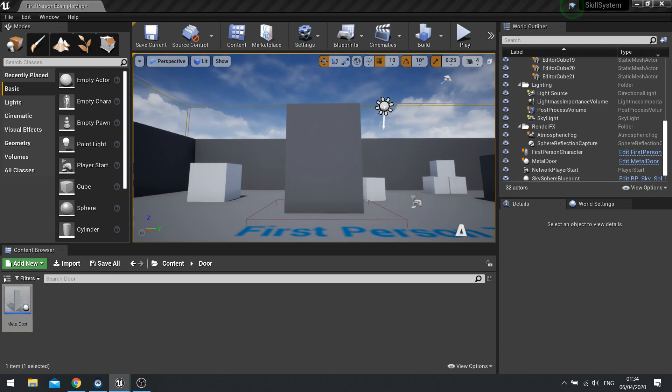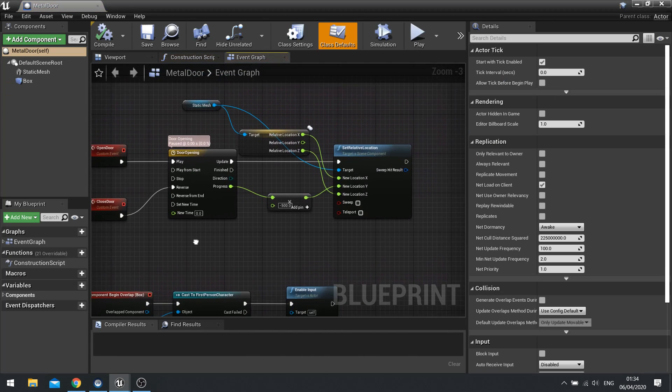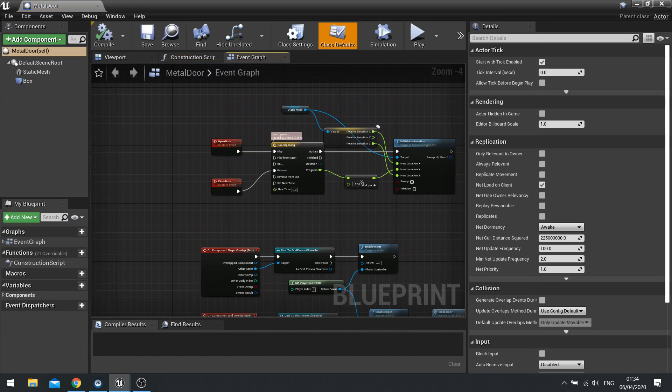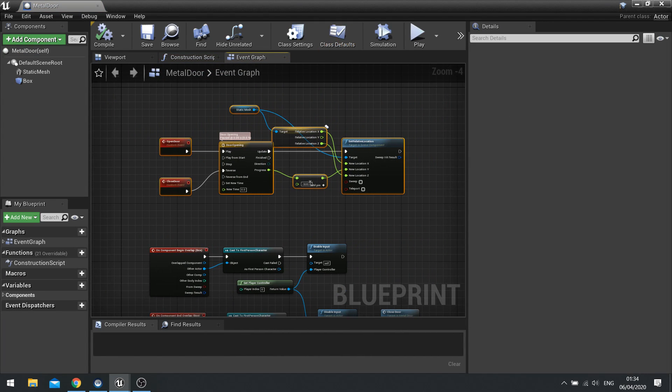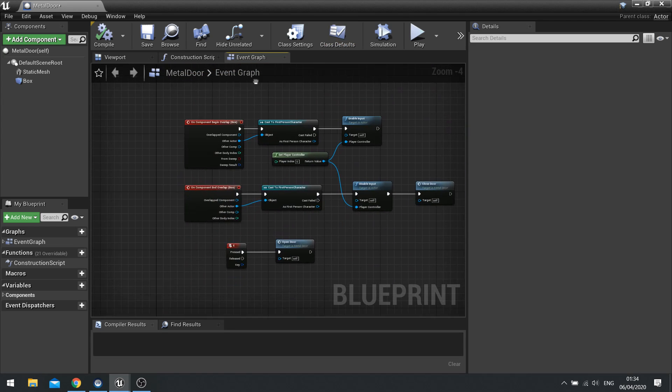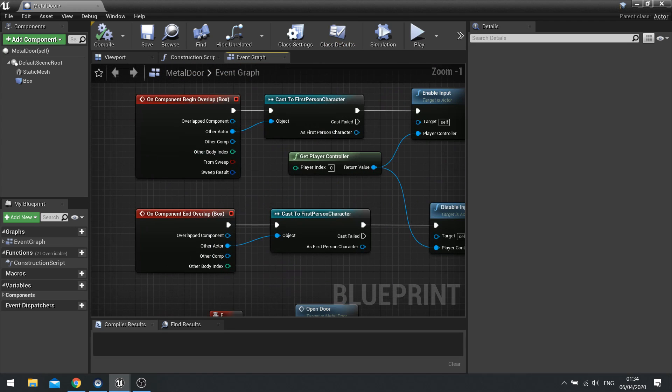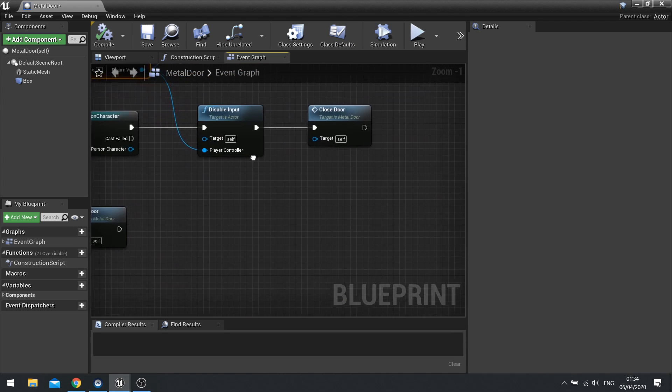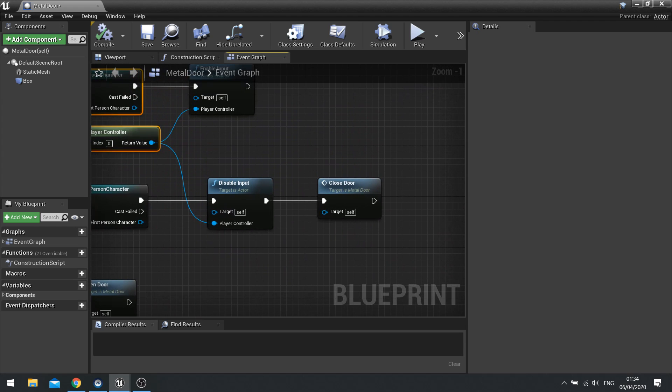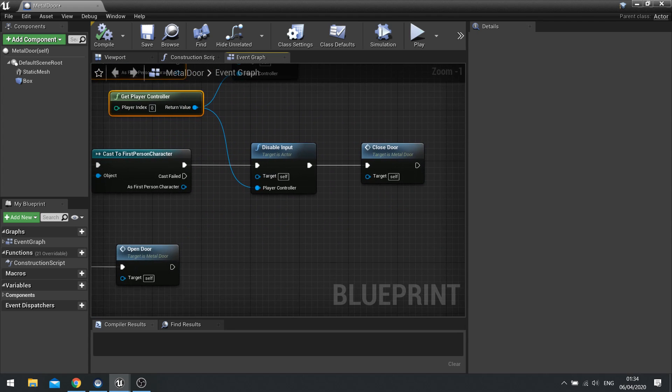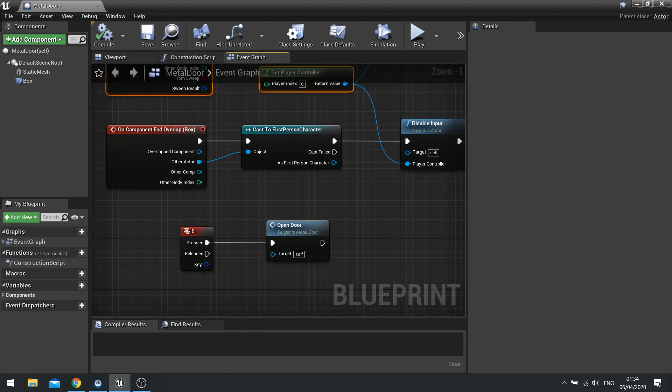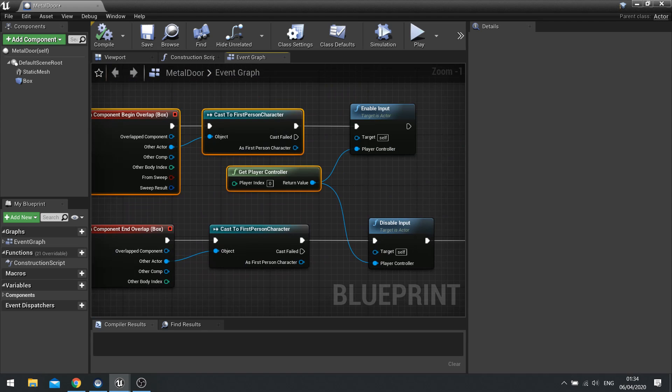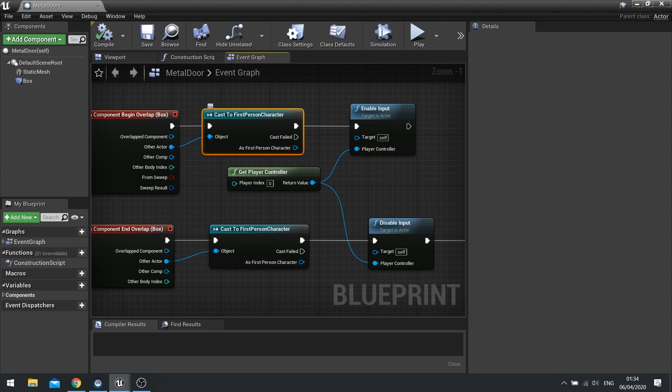If you open up your door. You should do something like this. Where you've got open door and closed door. Handling the actual motion of the door. And then you've got the overlaps. The begin overlap and the end overlap. Which do the various things. Such as enabling inputs. Disabling inputs. And closing the doors. Opening the doors. And so forth. So part of that is you get this cast. Where you're checking whether or not the players inside the area for interaction.